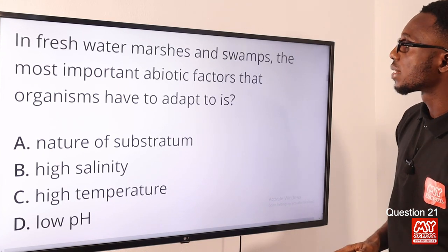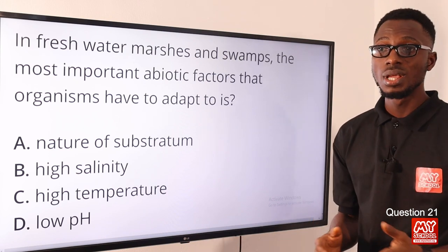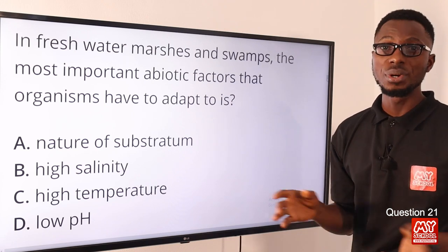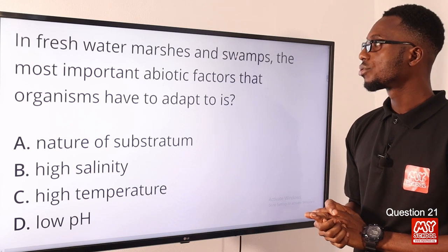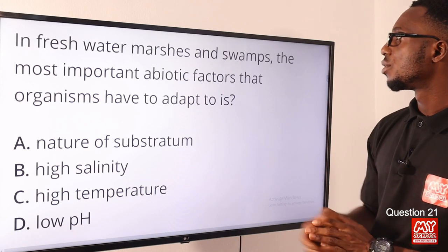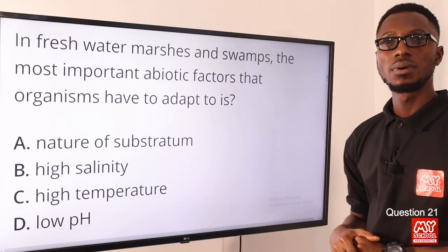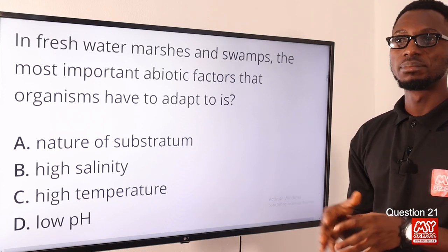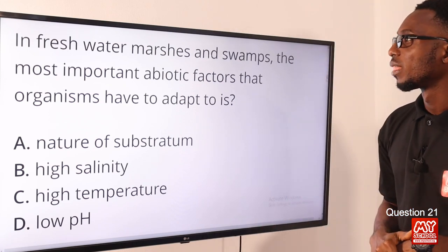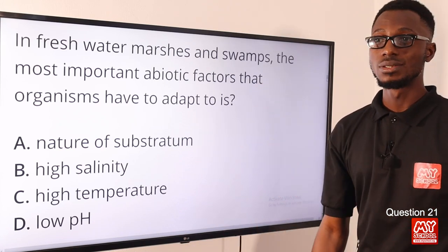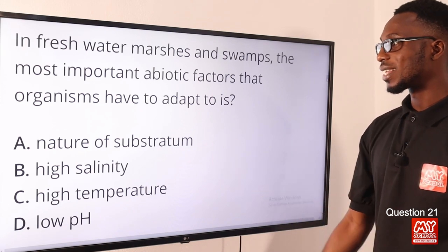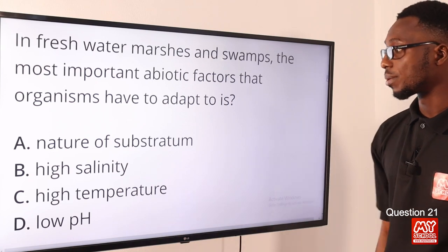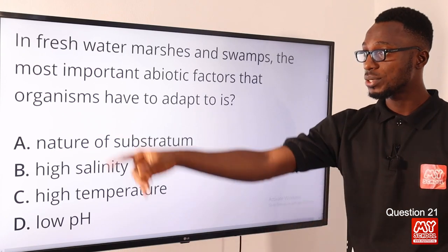Question twenty-one: in fresh water marshes and swamps, the most important abiotic factors that organisms have to adapt to include low oxygen level and the nature of the substratum. Marshes and swamps result from poor drainage — they are wetlands where water is shallow and standing. Marshes have mainly grasses; swamps have forests and trees. The correct option is option A — nature of substratum and low oxygen level.